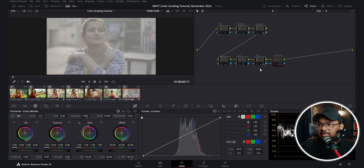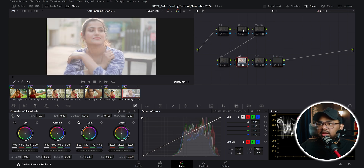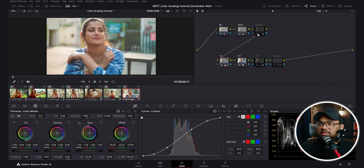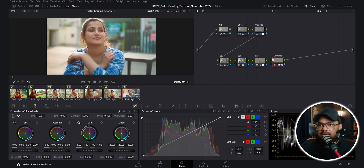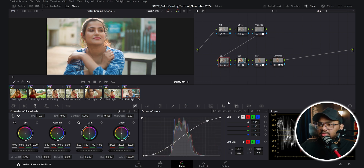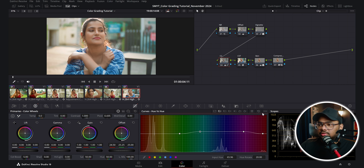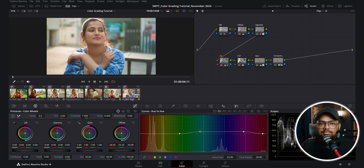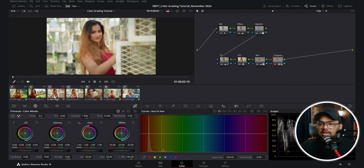On this next clip I did a similar thing: color space transform, offset, noise reduction, color correction, vignette, skin, and skin compressor. The only difference is in the CC node I changed the hue of the blue — this was the original color of a shrug. But since I wanted the Kodak 2383 look, and in that look the blues are usually shifted more towards teal or cyan, I shifted the blues towards that color.